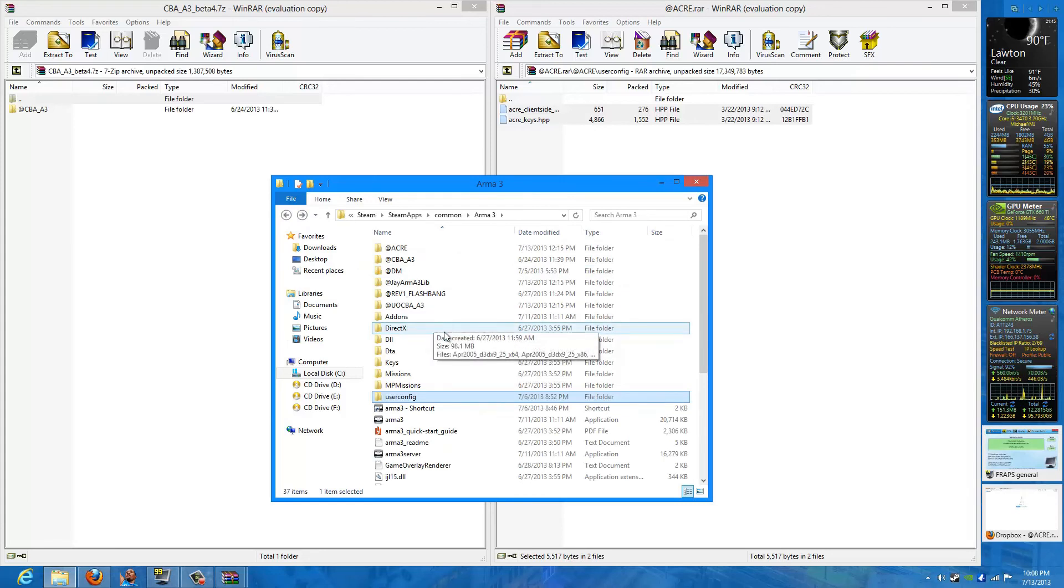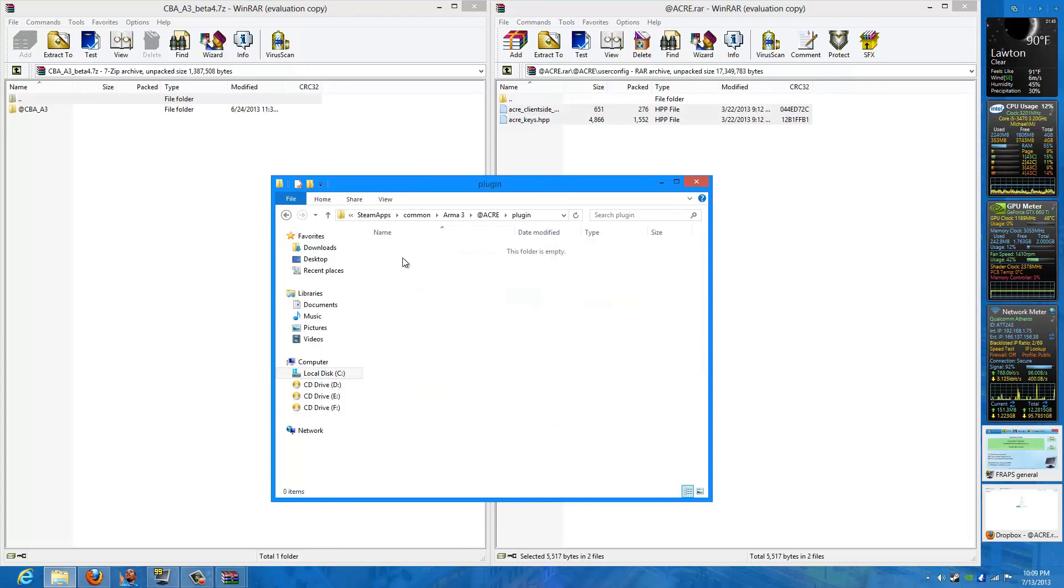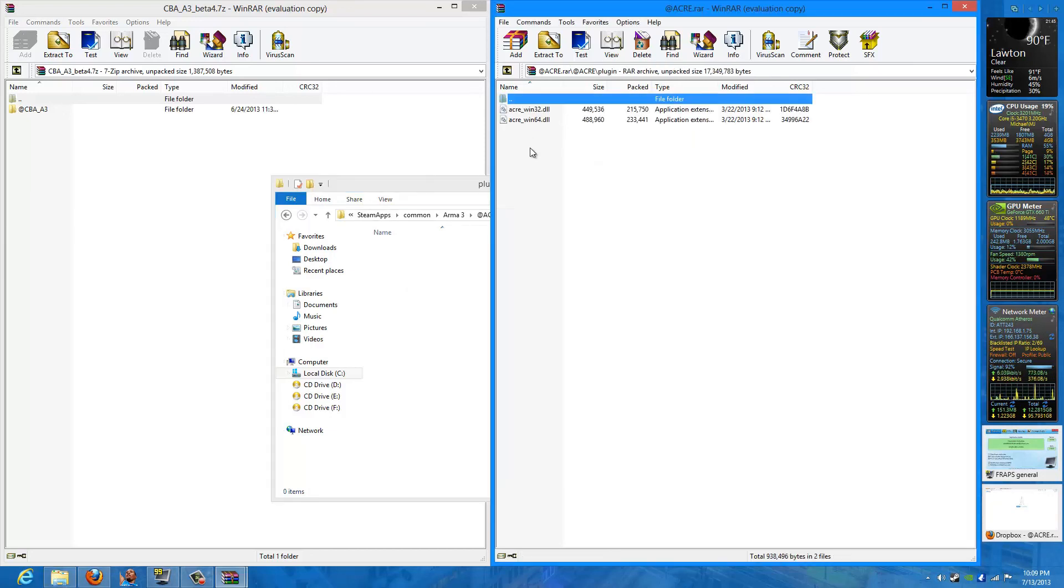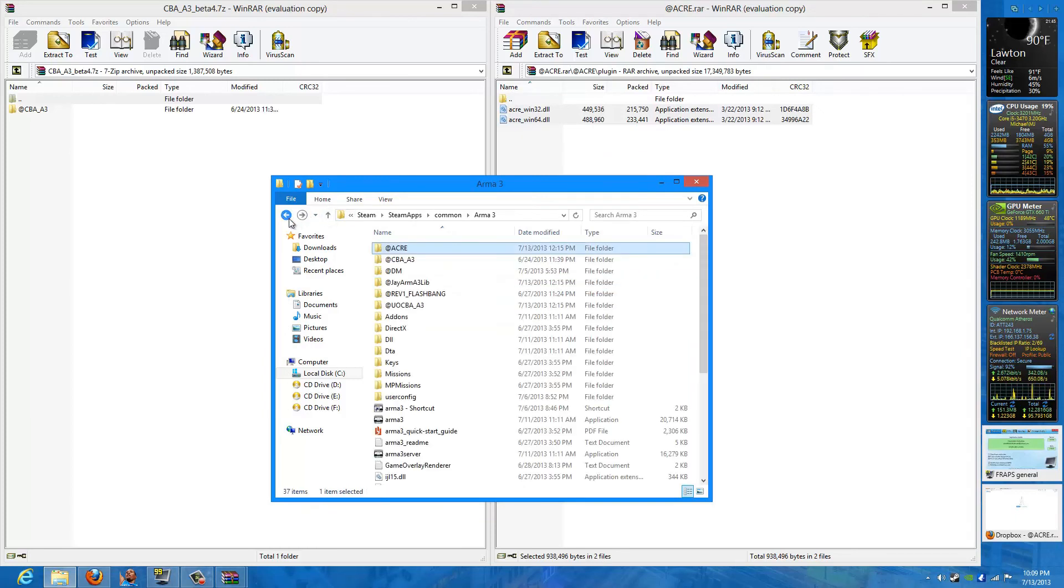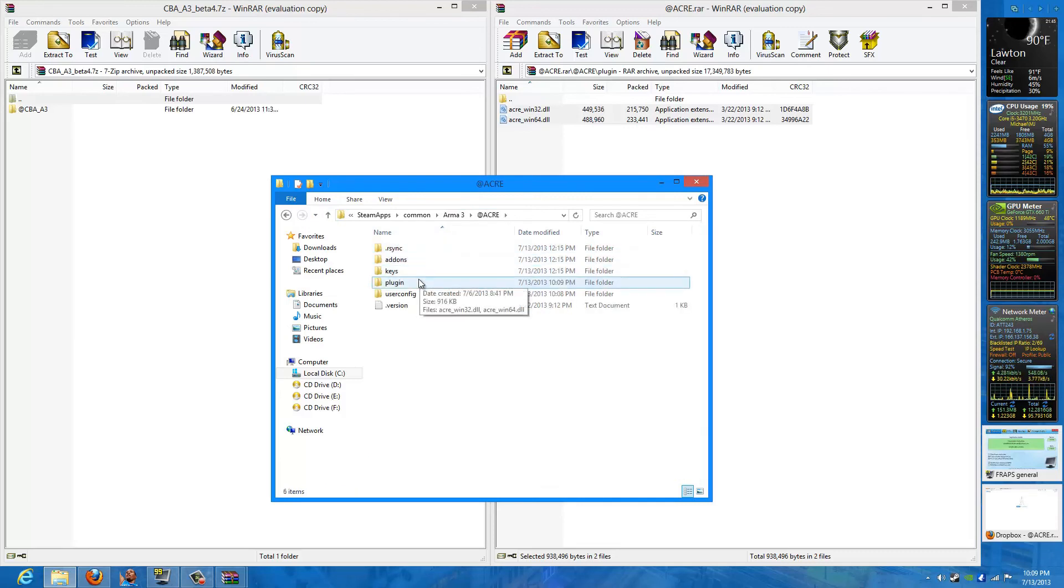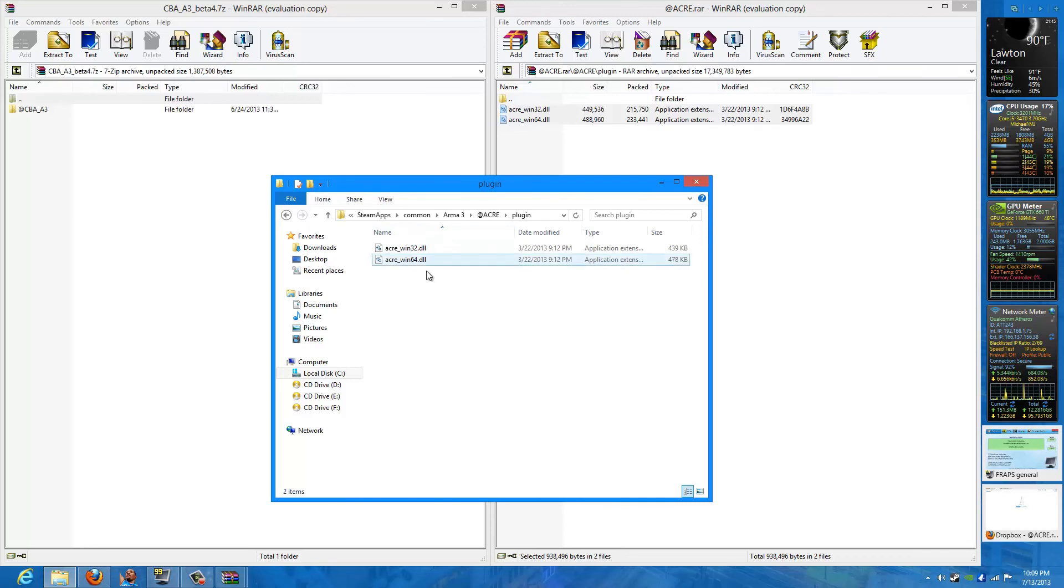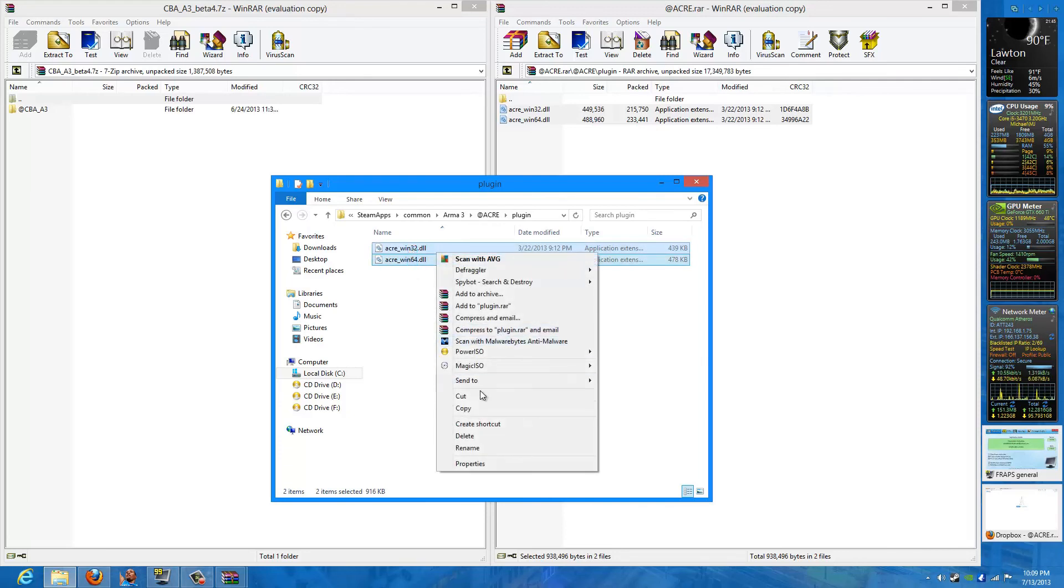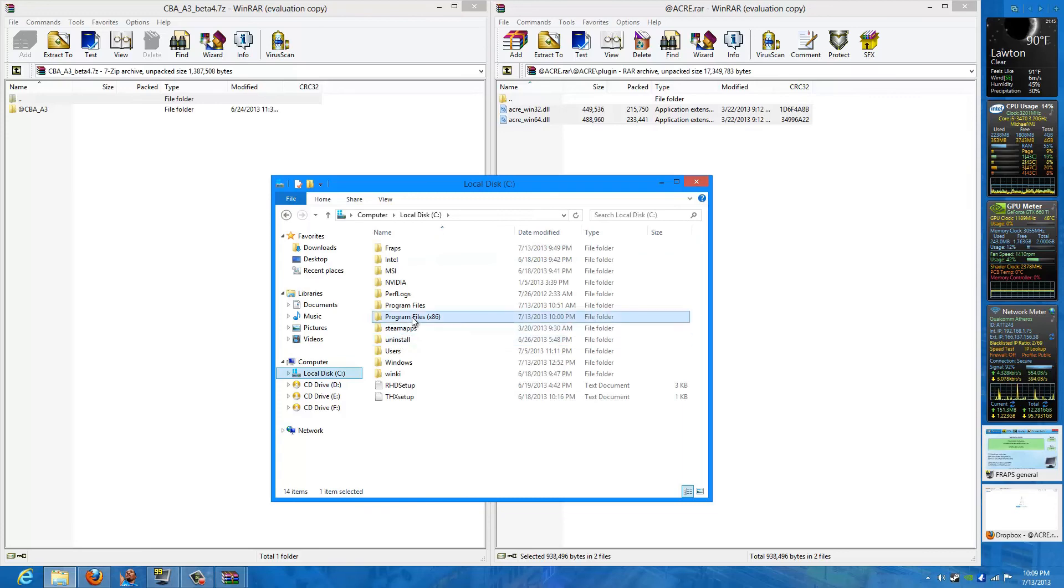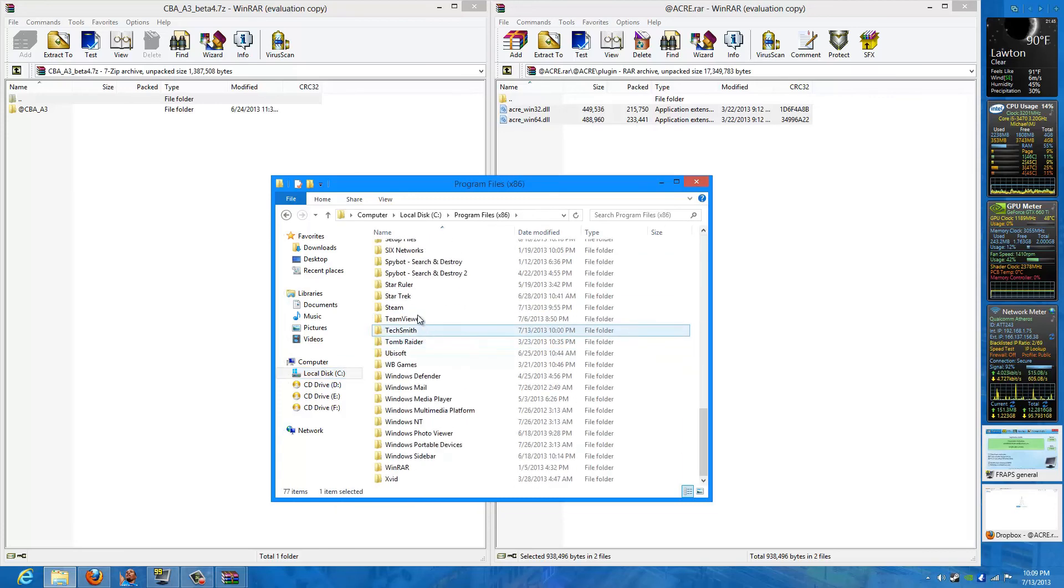Next, you need to get the plugins from the Acre folder and you need to put them in your TeamSpeak. So you go to your Arma 3 directory, click on Acre, click on Plugin, and you should have these two files that are used whether or not you have Windows 32-bit or 64-bit. So just take both of them, cut and paste, not copy and paste, and find your TeamSpeak folder.